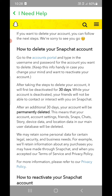Within 30 days you need to log in again in order to reactivate your Snapchat account. If you are unable to log in again within 30 days, then it will be permanently deleted. So if you are taking a break for a few weeks — maybe two or three weeks — then this is perfect for you. You can deactivate your account and log in again at the end of the month to reactivate it.